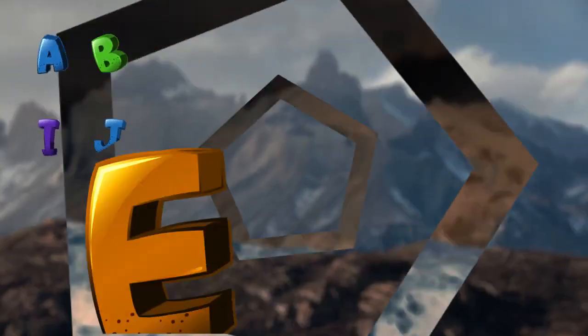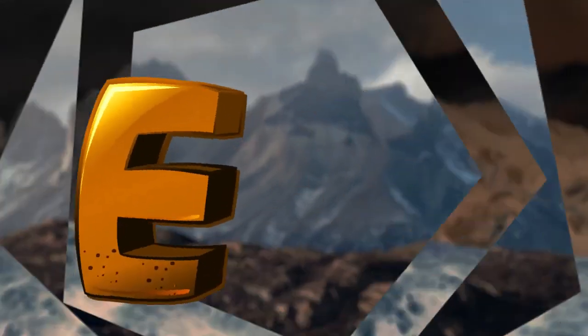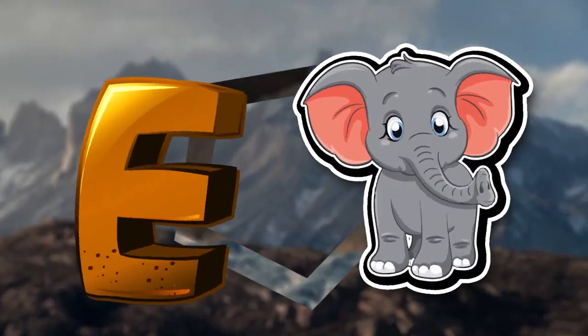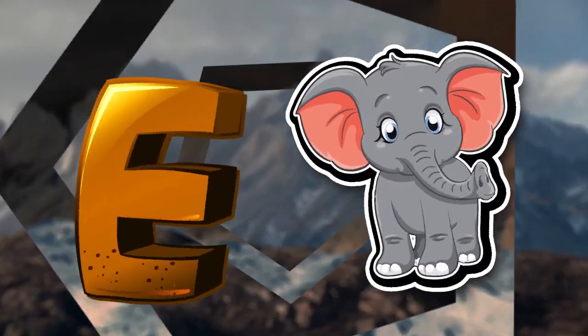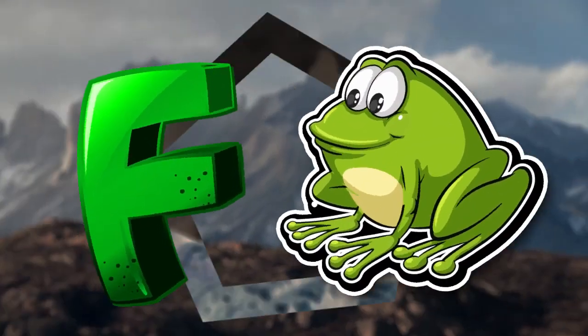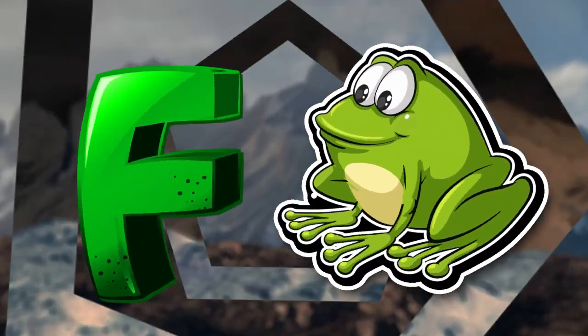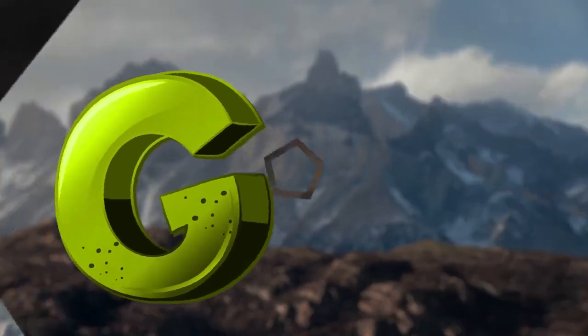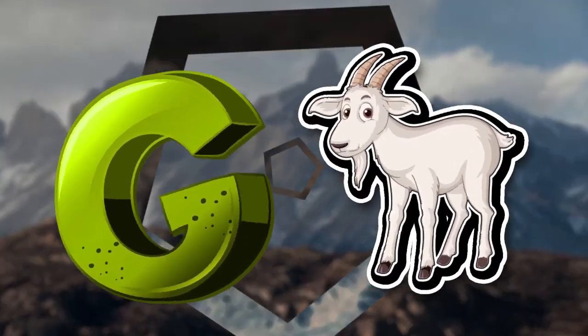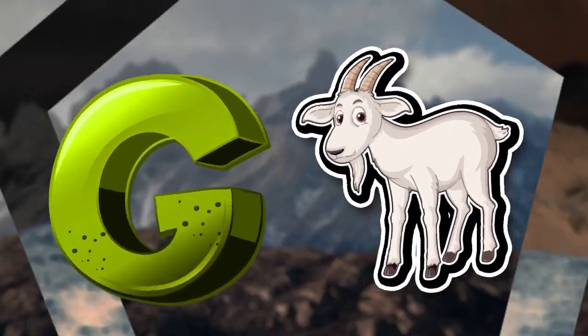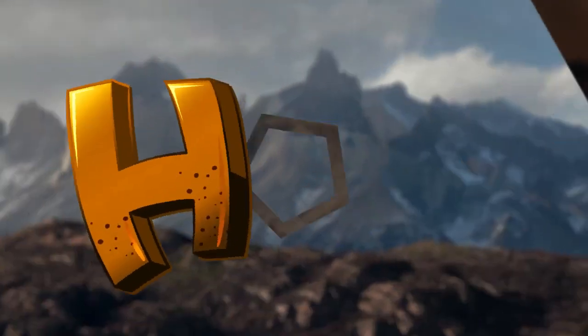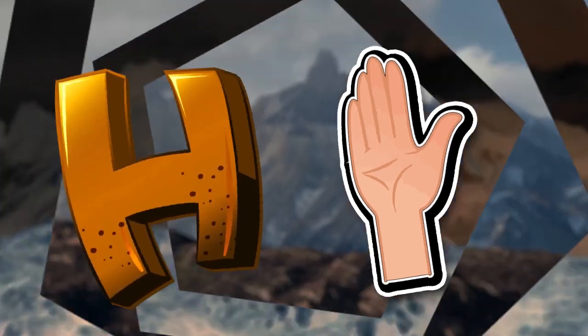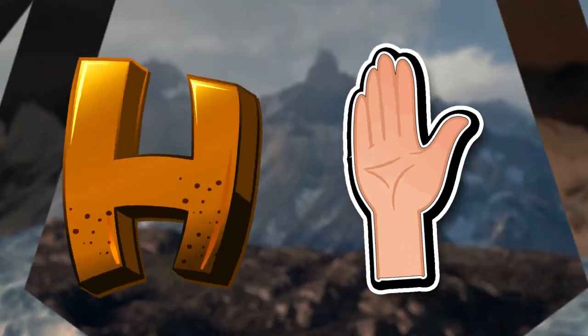E is for elephant, e-e-elephant. F is for frog, f-f-frog. G is for goat, g-g-goat. H is for hand, h-h-hand.